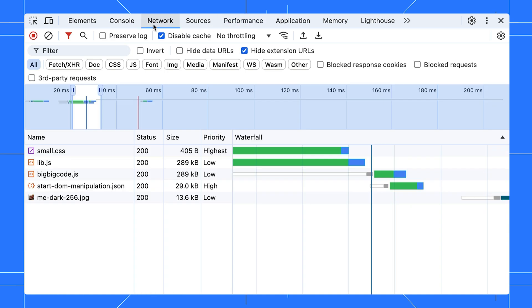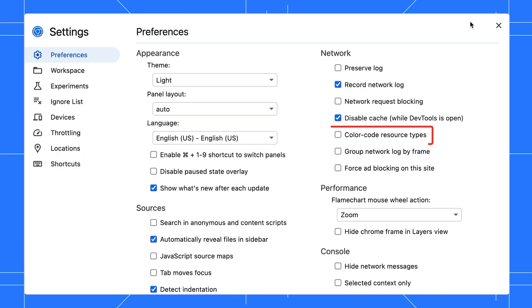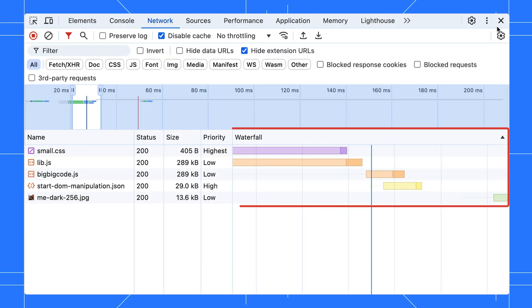Personally, I like to color code the waterfall by resource type. There is a global setting for that. Enable it and you'll get a more colorful waterfall.